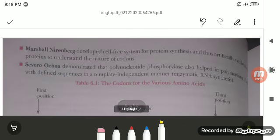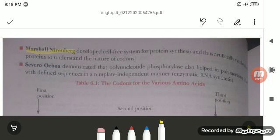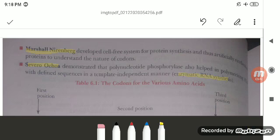Marshall Nirenberg developed the cell-free system for protein synthesis and thus artificially synthesized proteins to understand the nature of codons. Severo Ochoa demonstrated that polynucleotide phosphorylase also helped in polymerizing RNA with a defined sequence in a template-independent manner — that is, enzymatic RNA synthesis.